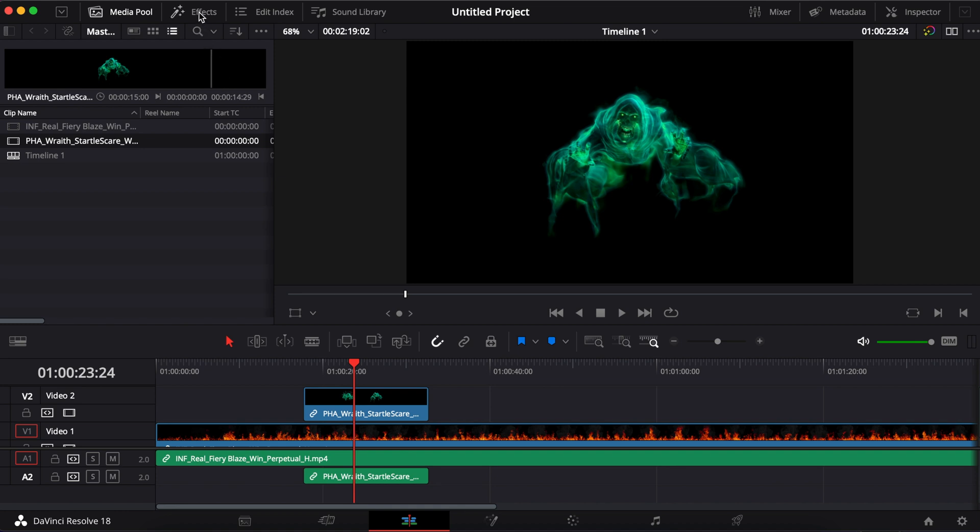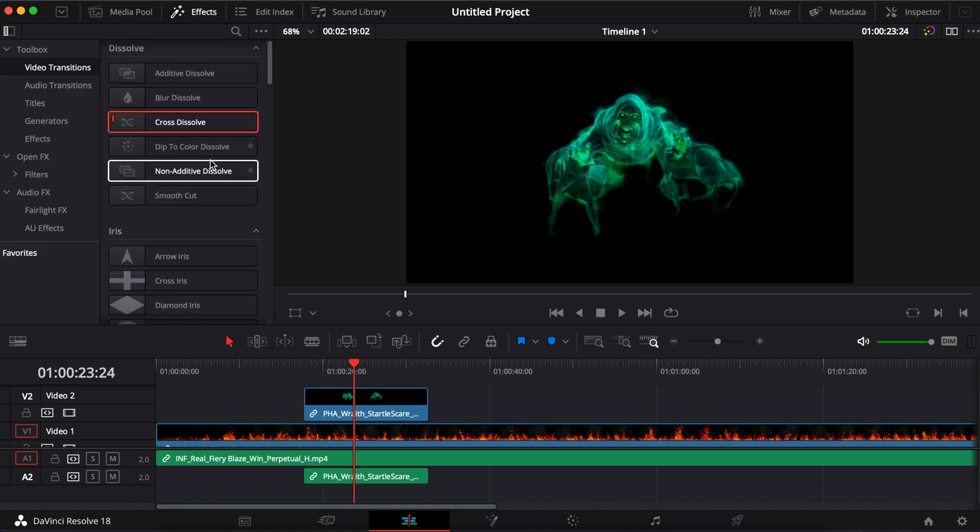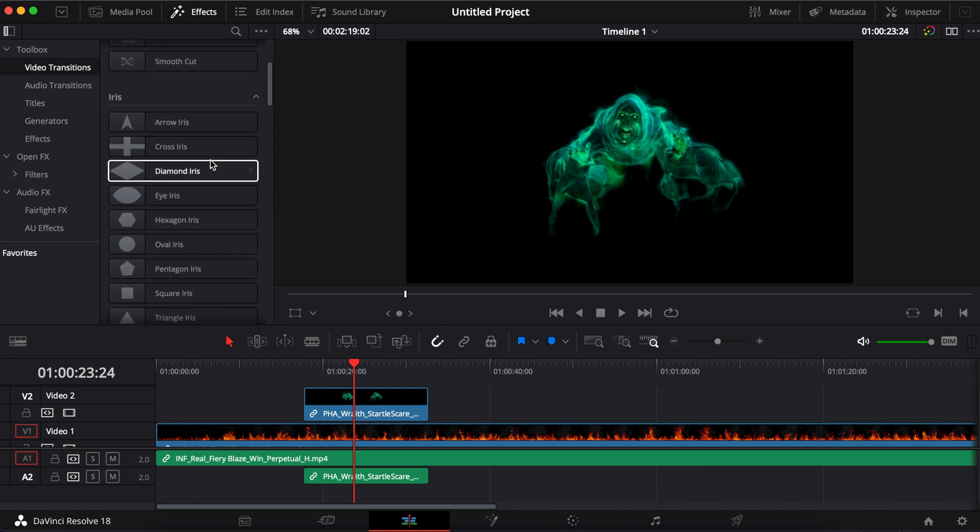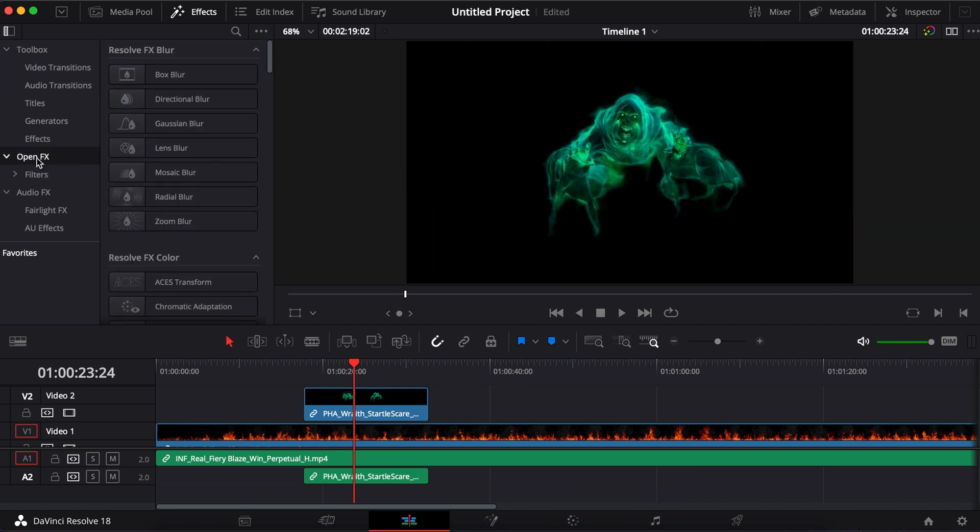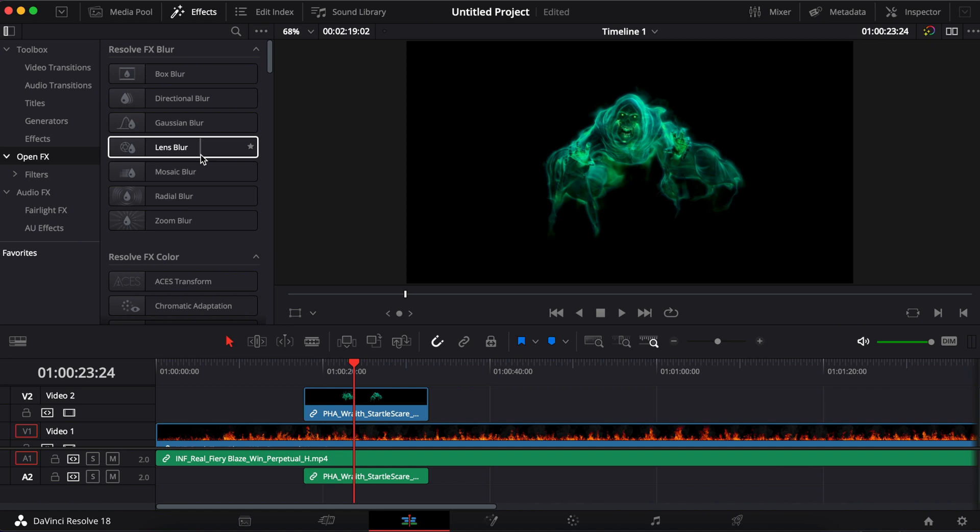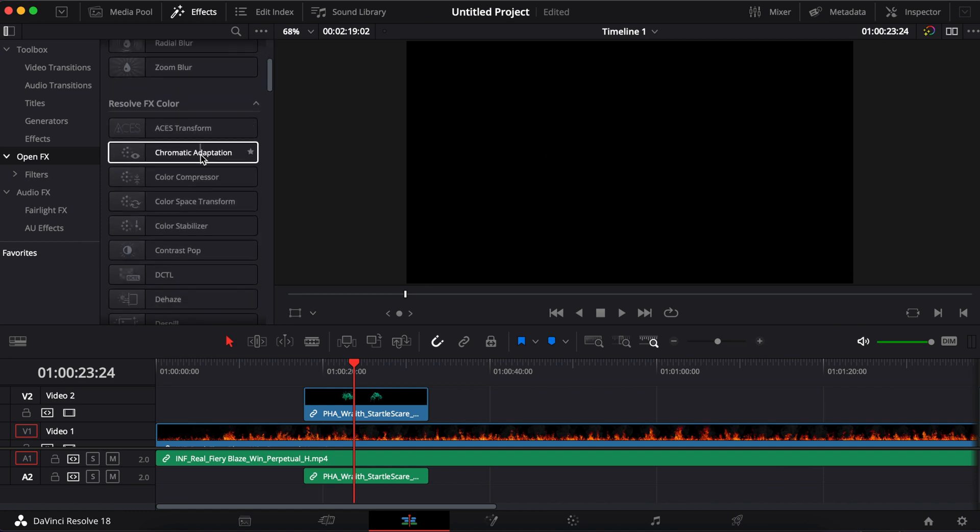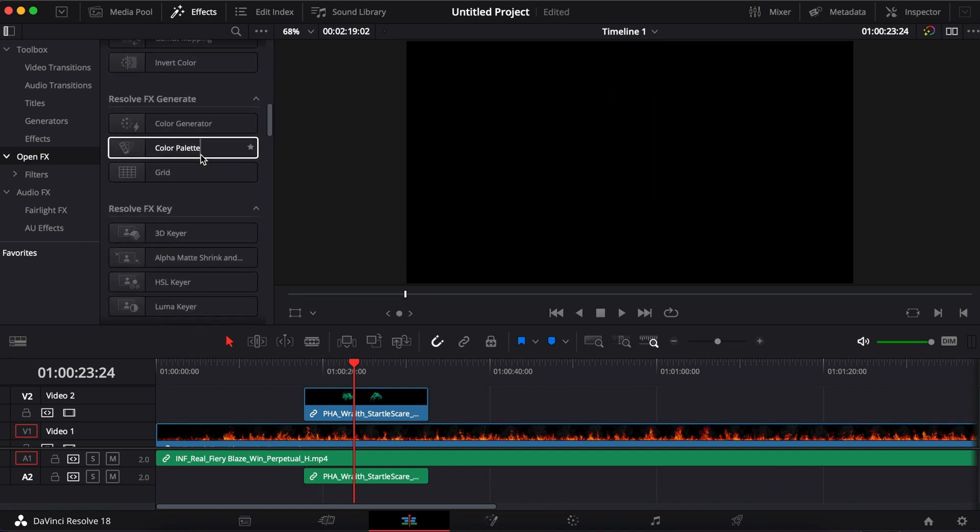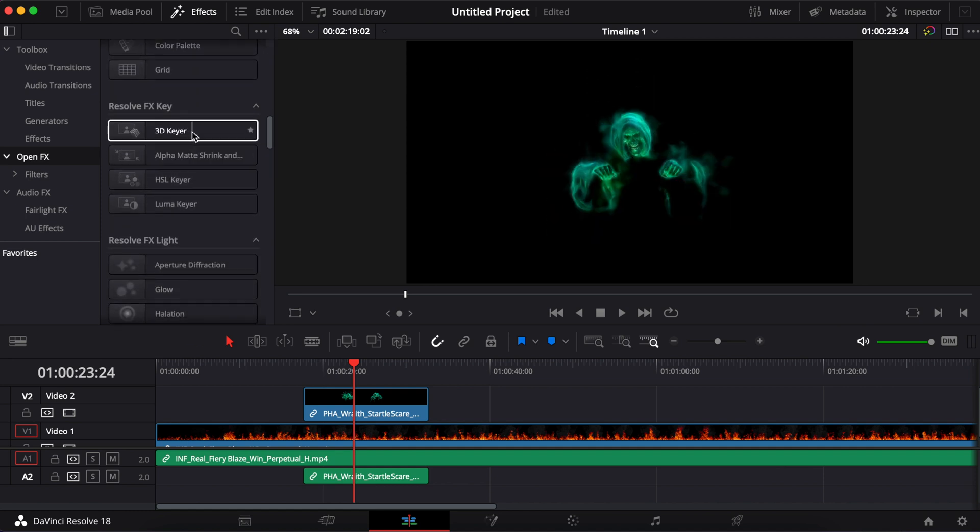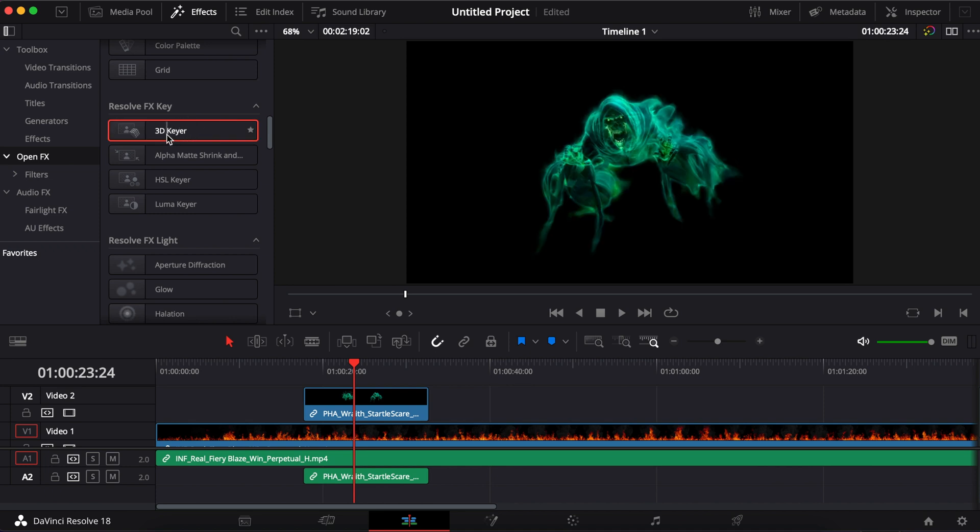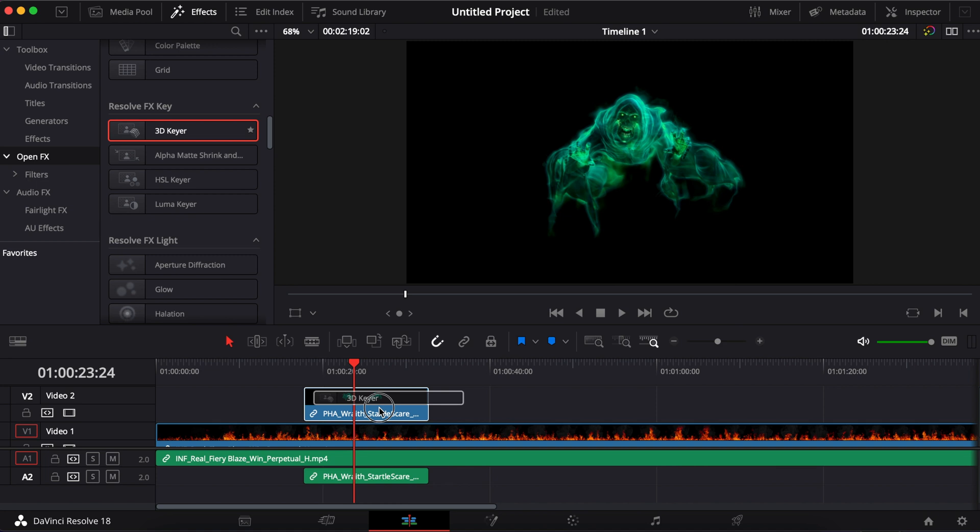So we're going to go into effects here. We're going to go down to open effects. And we're going to pull out the 3D Keyer. So I'm going to take that. I'm going to drag and drop it right on top of the file that I want to get rid of the background.